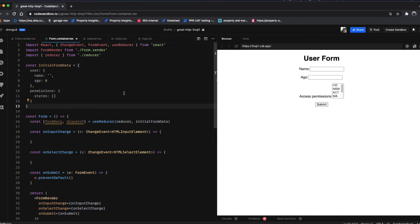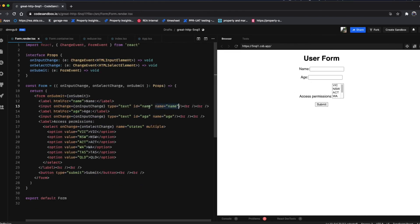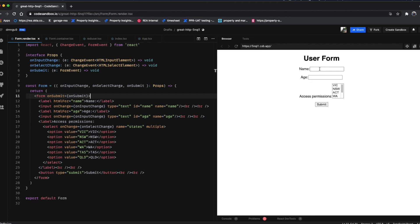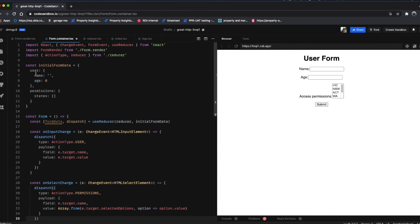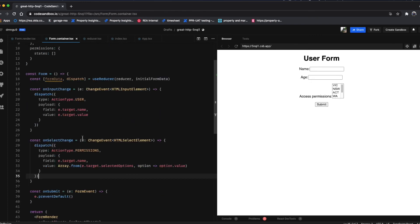For onInputChange, we dispatch a user action type with a payload of the name and value pairs. The name corresponds to the name attribute on the input tag and the value is what's typed in the input box. Importantly, the name must match the field in the user object in the form data structure — if the name differs, you'd need some kind of mapping, which makes things more complicated.